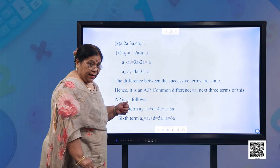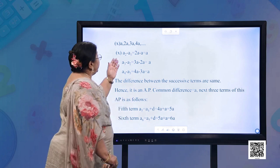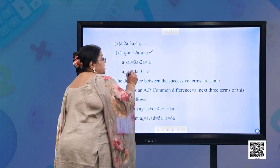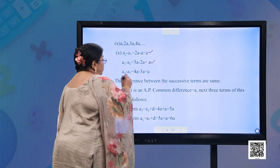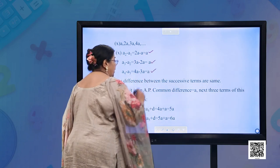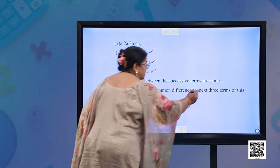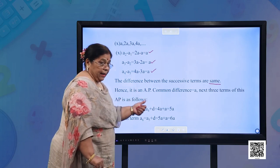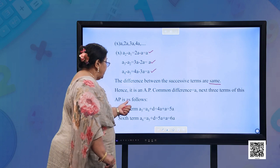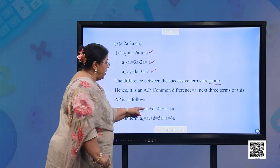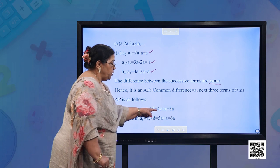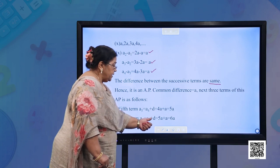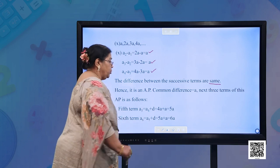Part (j): a, 2a, 3a, 4a. A2 − A1 = 2a − a = a; A3 − A2 = 3a − 2a = a; A4 − A3 = 4a − 3a = a. The differences are the same, so it is an AP with D = a. Next three terms: A5 = 4a + a = 5a; A6 = 5a + a = 6a; A7 = 6a + a = 7a.